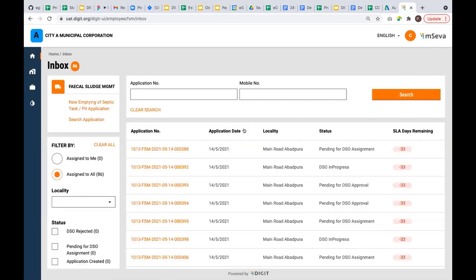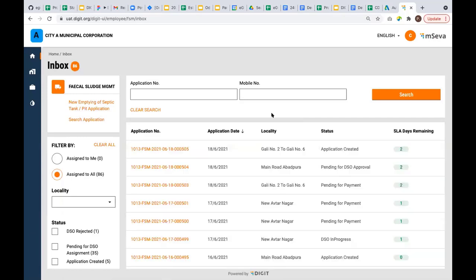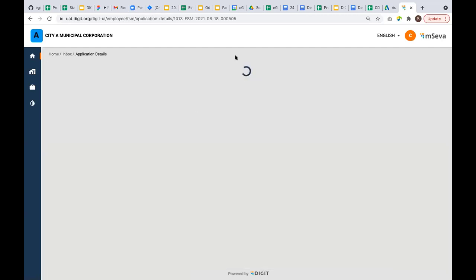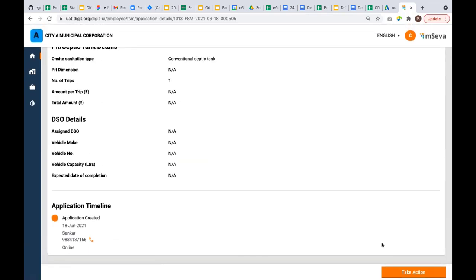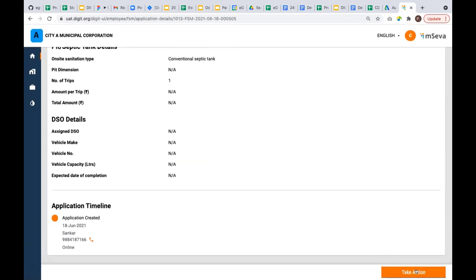Now I'm sorting the application based on the date to get the latest one on top. 505 is the latest one. You can see the status of the application: application created, pending for DSO approval, pending for payment. Assume there's a demand that's already generated. As an employee, I'm logging in and looking at the application. Everything is in order. I'm generating a demand for this application.